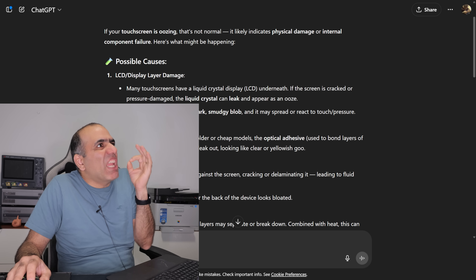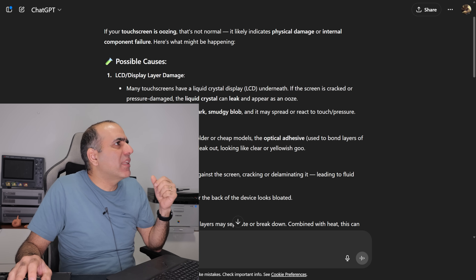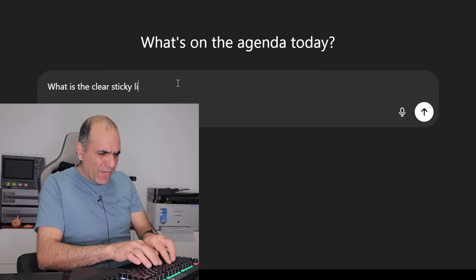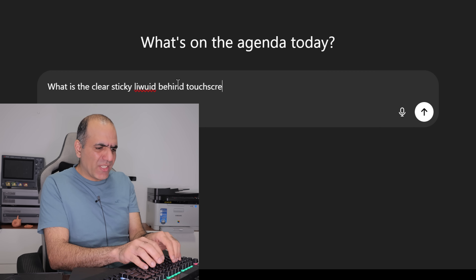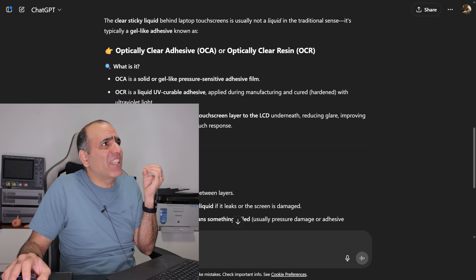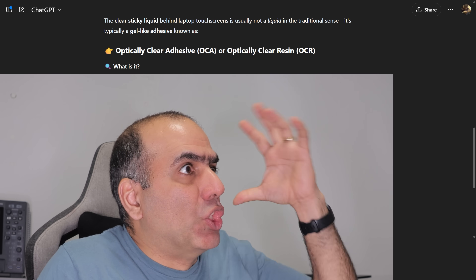That's not normal. It likely indicates physical damage or internal component failure. What is the clear sticky liquid used behind touchscreens on laptops? It's typically a gel-like adhesive known as optically clear adhesive. I dropped my laptop and cracked my touchscreen and that's why it's oozing out from the cracks. I guess there is no fixing this touchscreen.